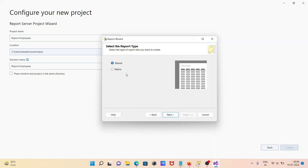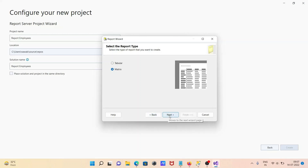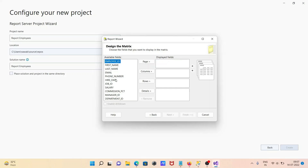Click Next. Then you can choose the report layout — matrix or tabular. Any of these formats will work. Matrix is selected here, or if you want, you can select tabular. Click Next.